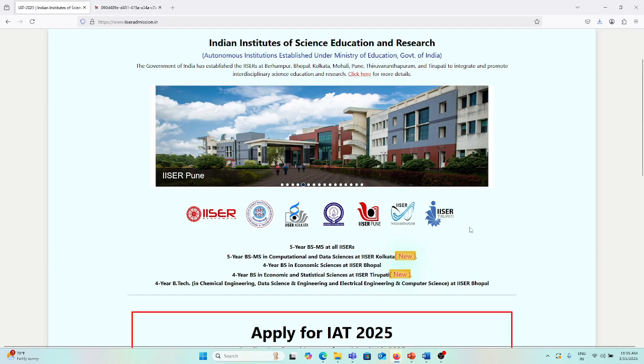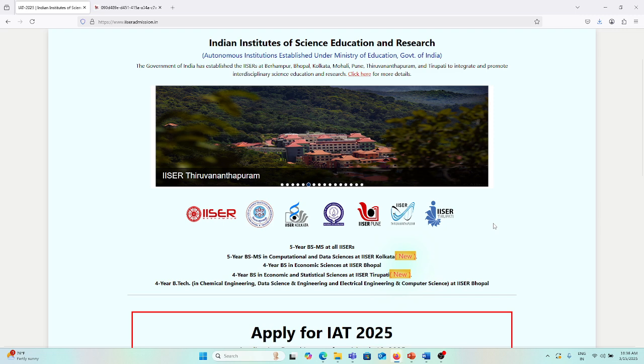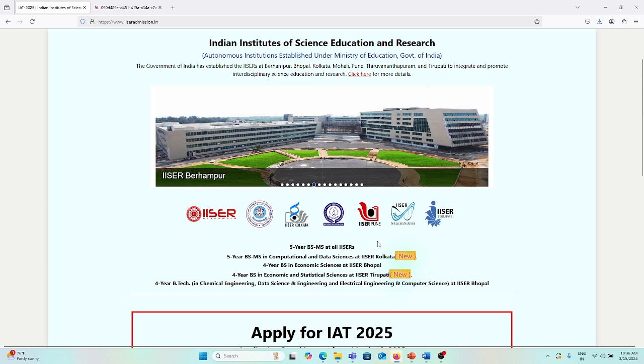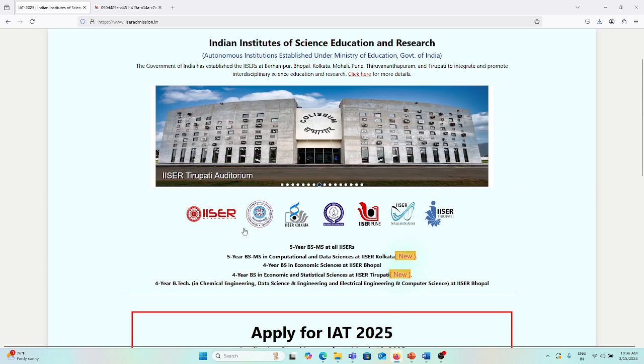Hello friends, today I will be talking about the PhD positions, BS-MS programs, and MS-PhD integrated programs. You already know that IISERs are very good institutes for education and research for bachelor's, master's, and PhD students.